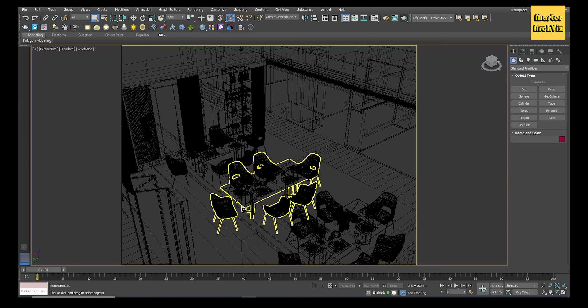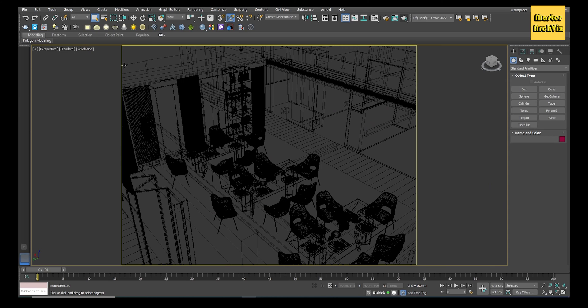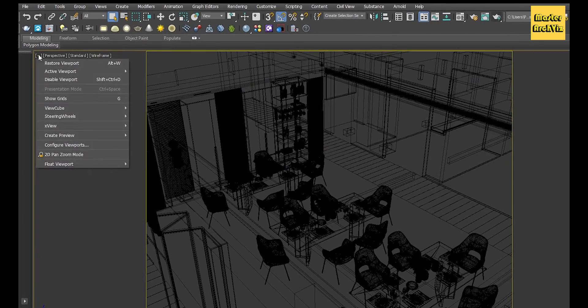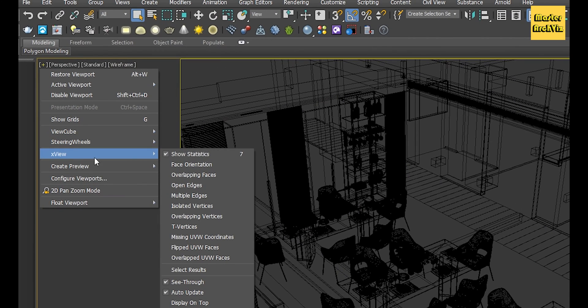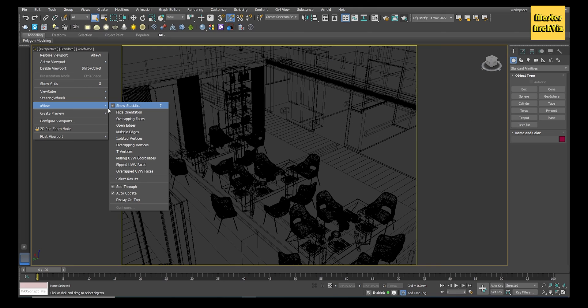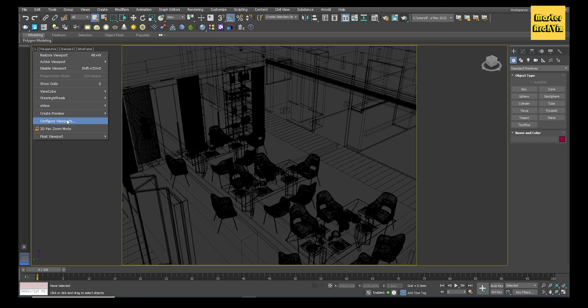To display the statistics of the scene on the viewport, simply hit the number 7 on the keyboard, or click on the plus sign in the upper left corner of the viewport, hover over X View, and click Show Statistics.